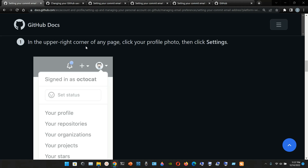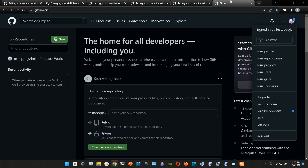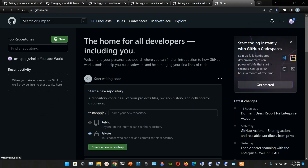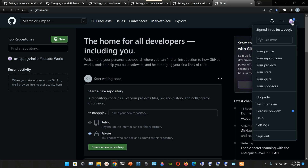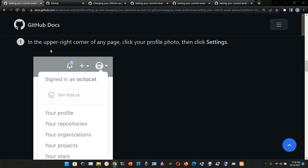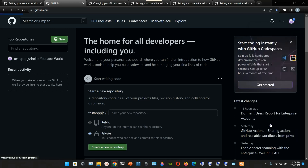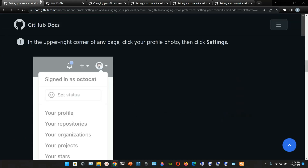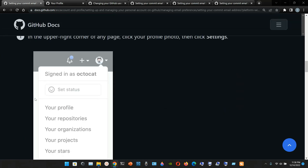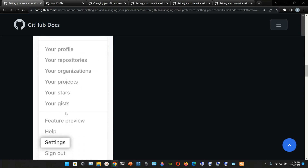In the upper right corner of any page, click your profile photo, then click Settings. So we're going to go to our GitHub account, the official website. I'm already logged in. Click on your profile photo, then click Settings. And then we're going to see your profile, your repositories, organization settings.